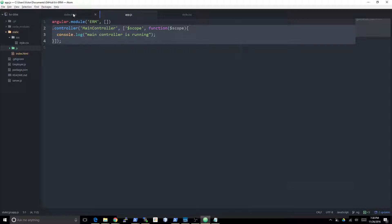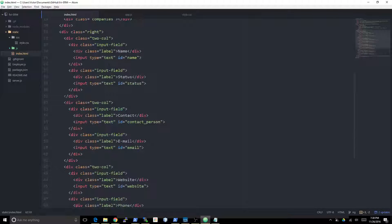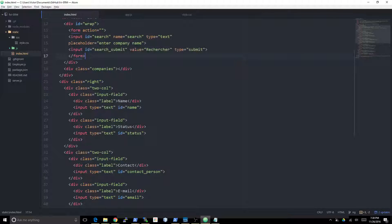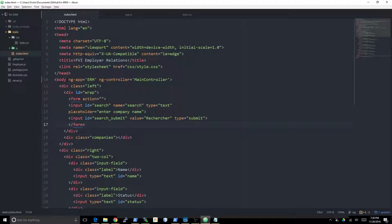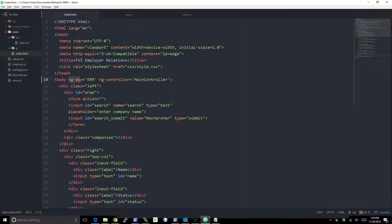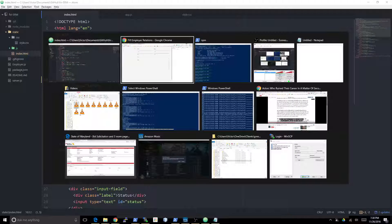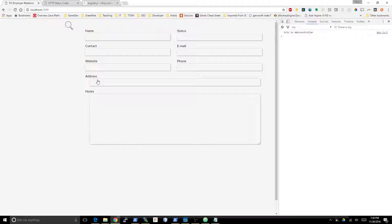Then bind them to HTML using an HTML element using the ng-app directive and the ng-controller directive. So let's actually go ahead and see this in action. There we go, 'MainController is running.'